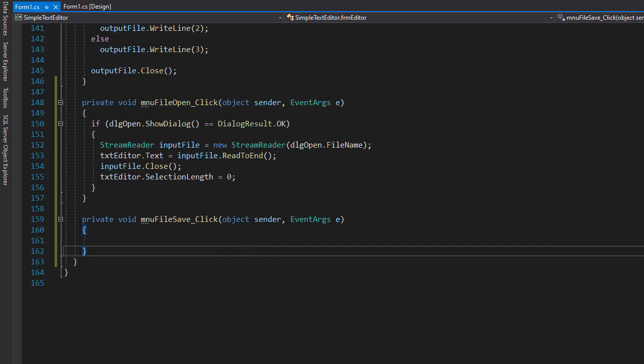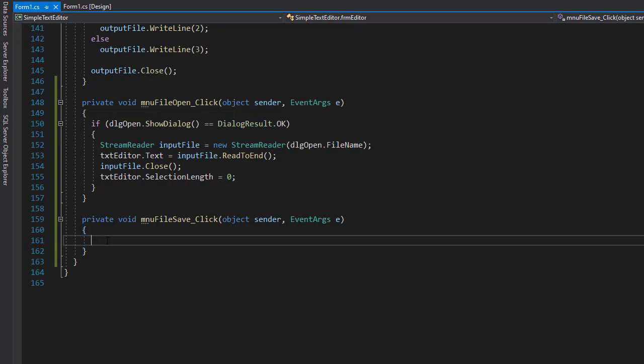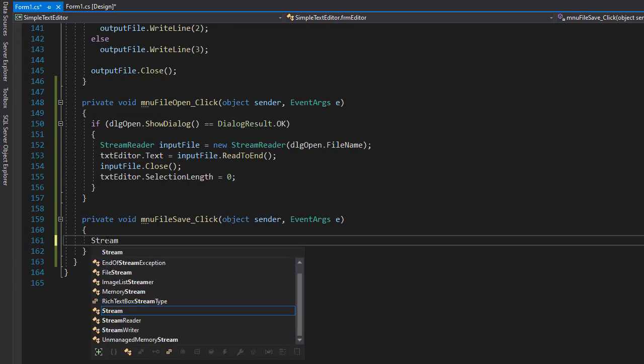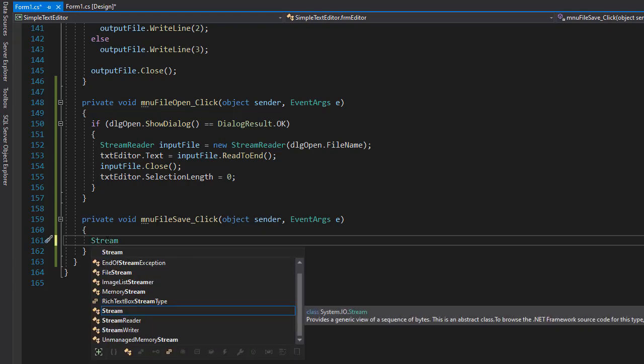So now let's code the event for saving a file. When the user clicks save, we will save the file with whatever changes the user made. Since we are writing into a file, I'm going to create a StreamWriter.